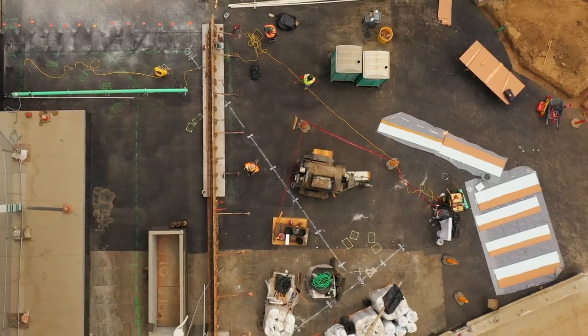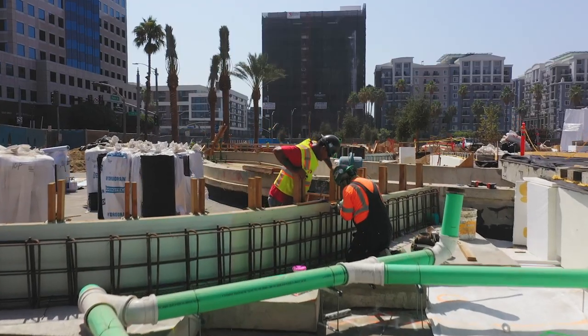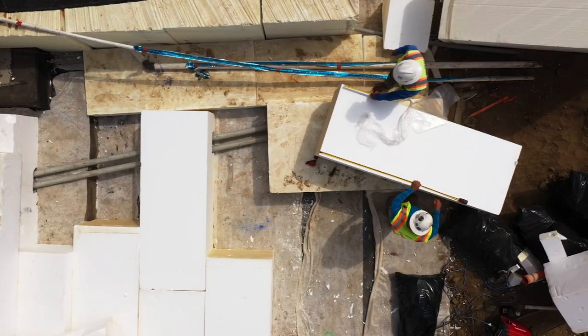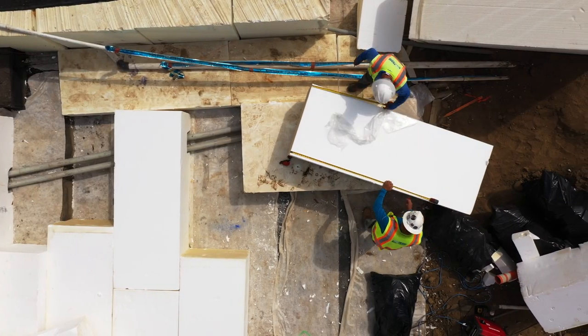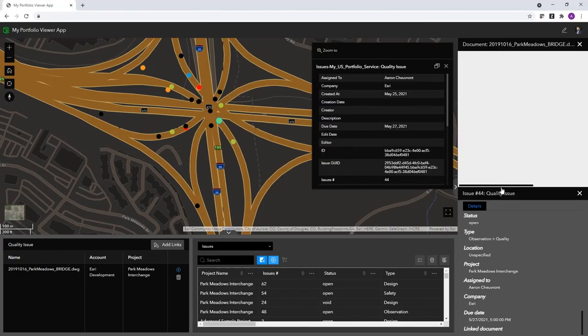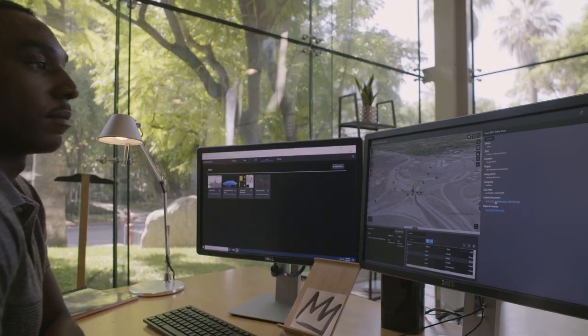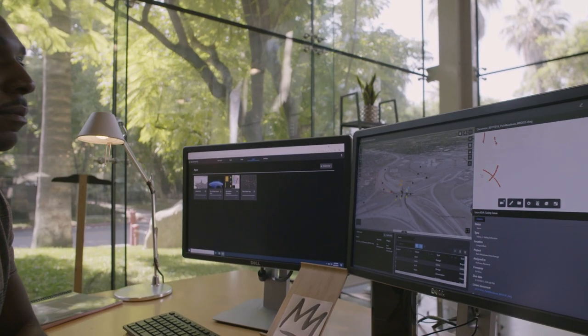You can monitor progress to see what's happening where, pinpoint issues and safety concerns, and resolve them quickly.